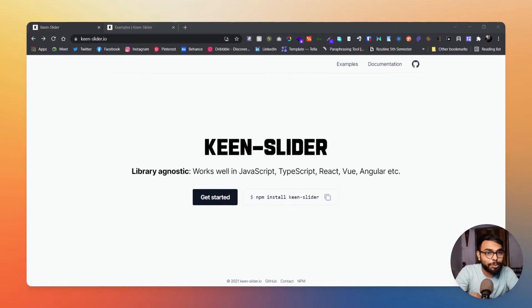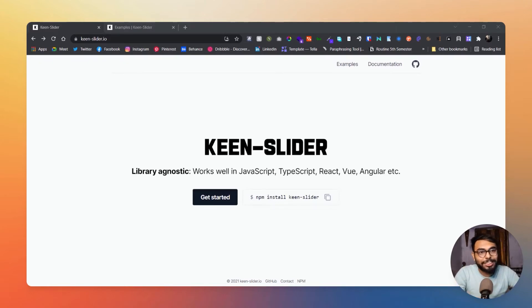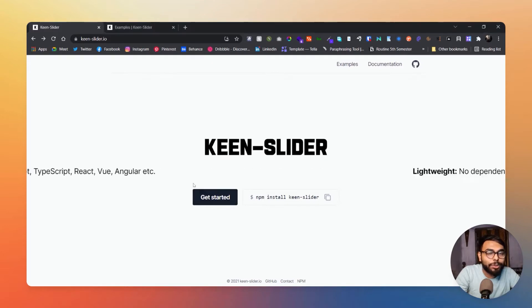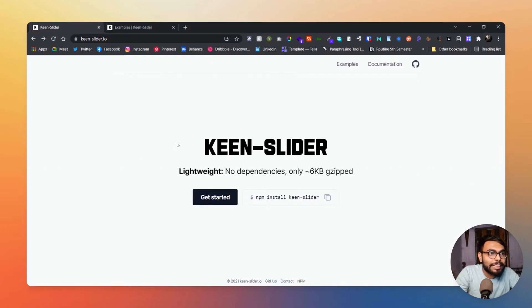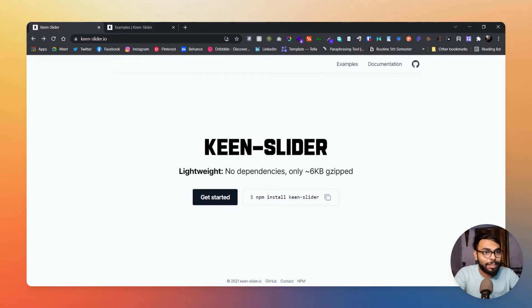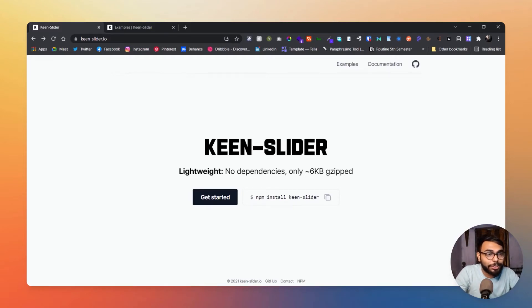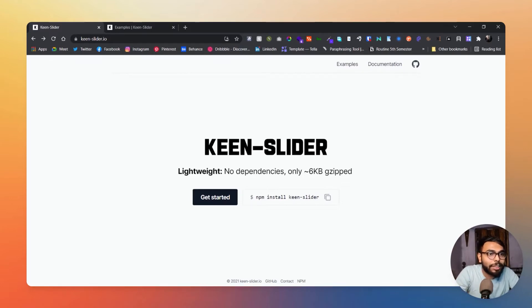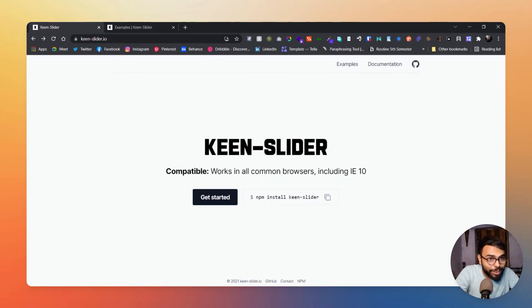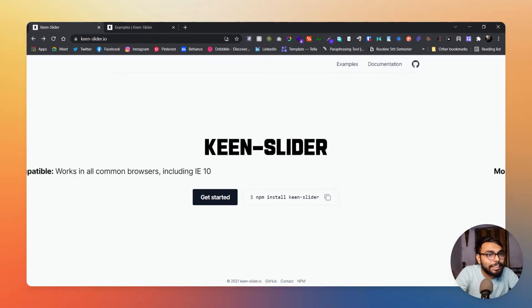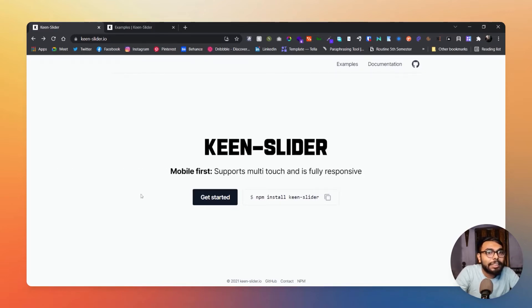To be honest, simplicity is boldness. As you can see in their home page, they actually don't have anything other than a slider that is obviously made by their plugin. It says lightweight, no dependency, only 6KB zipped. That's crazy. Then you have compatible, works in all common browsers including IE10.